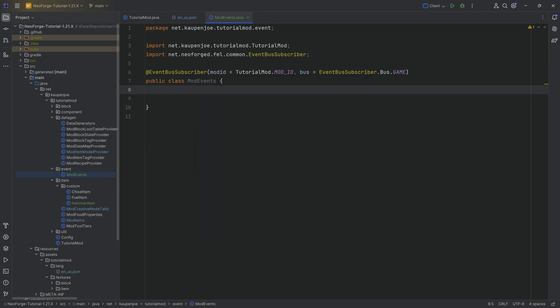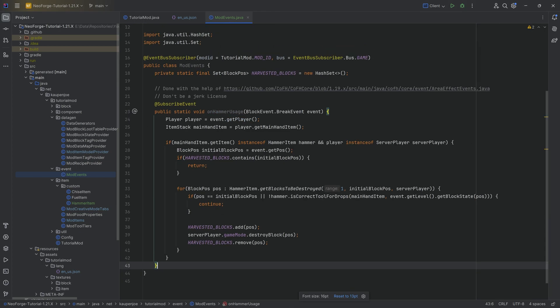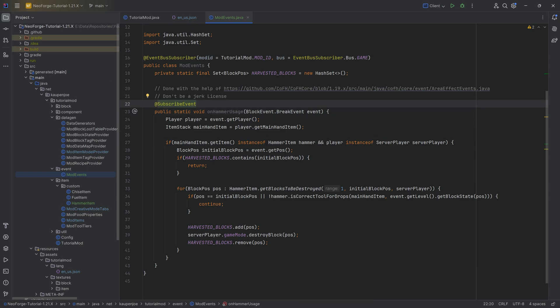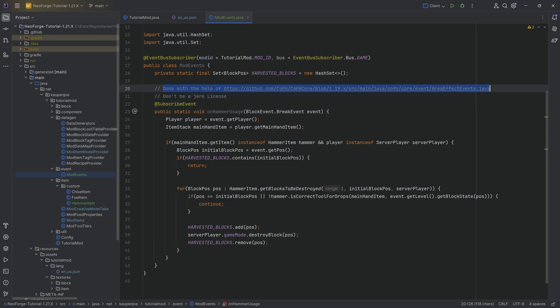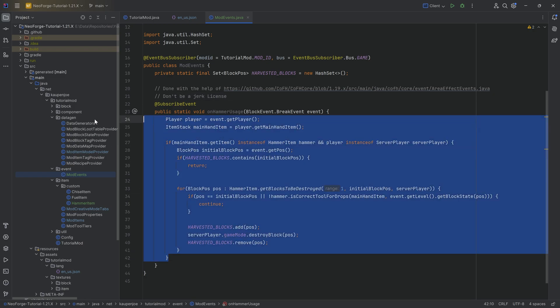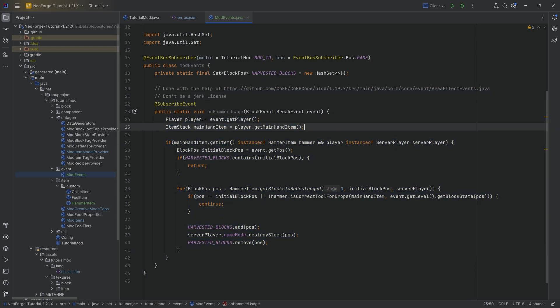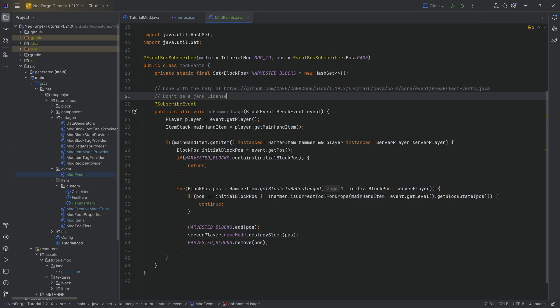Here we want a method. I will once again copy over the method that we're going to need and I will explain. All of the code is available down below. When you have any type of event method, it's always going to be public, static, void, and it has the @SubscribeEvent annotation. I have done this with the help of the COFH core, the area of effect events. I've changed this up a little bit. This is from 1.19, and that is under the don't be a jerk license.